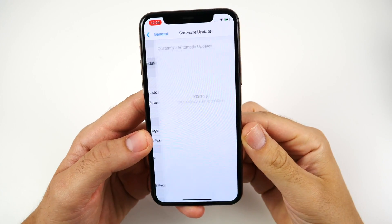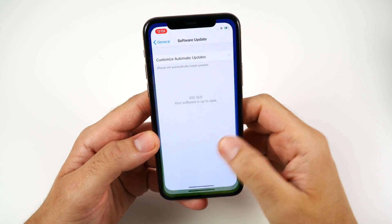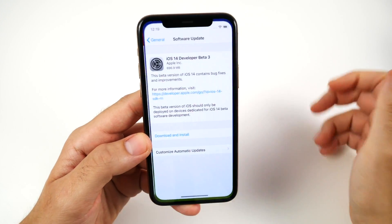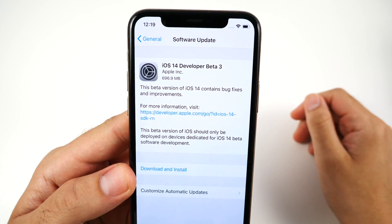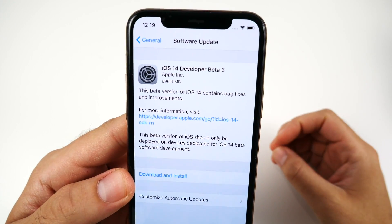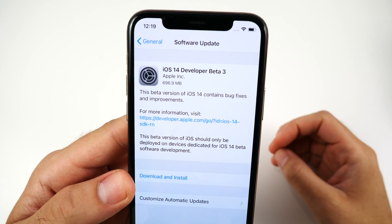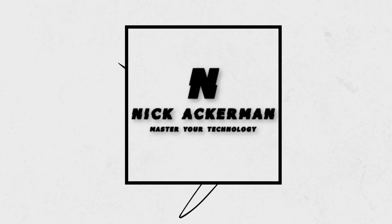This was me right before the beta, just constantly checking — but iOS 14 developer beta 3 is here. Let's find out what's new in this video.